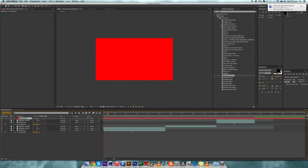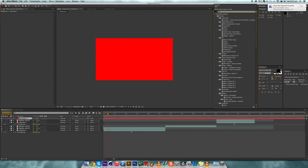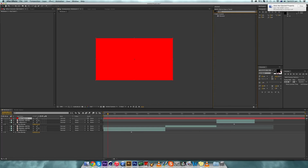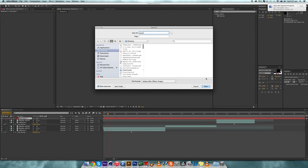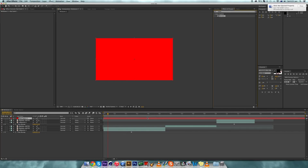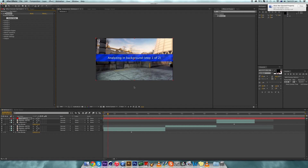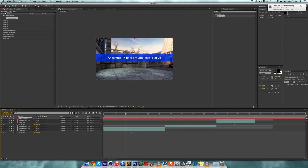Create a new solid and find the Element plugin. Before you put it on, I always save first because sometimes when I put Element on it just crashes — but this time it didn't crash, so we're good.